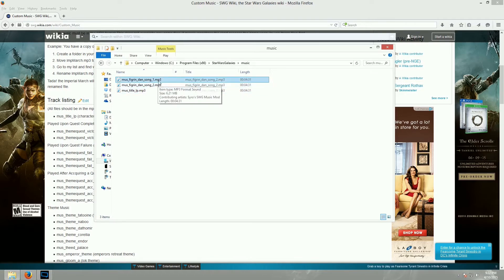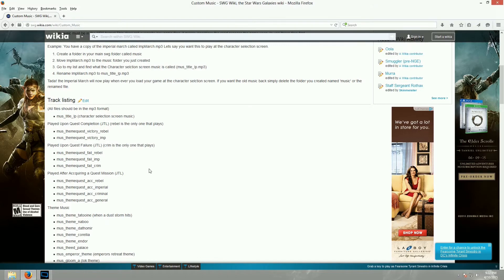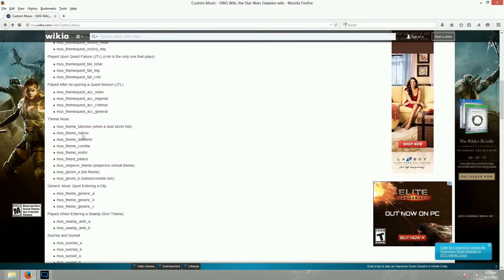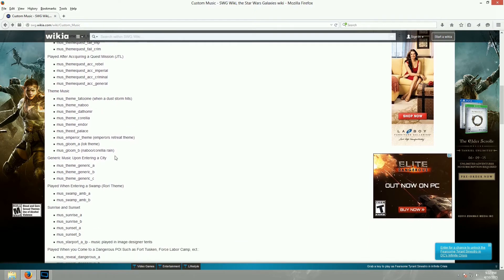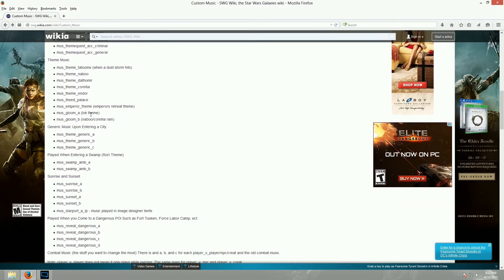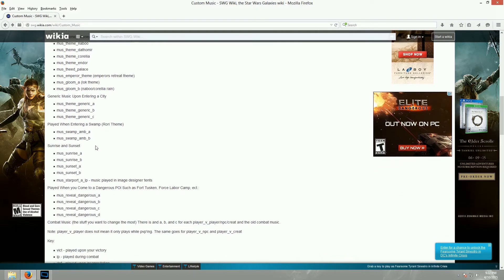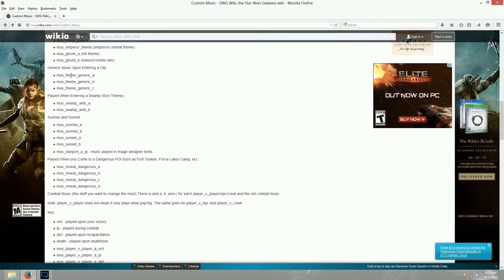All you have to do is know what the actual names of the songs are, and that's what these are. So, we have these two categories, or actually these three categories are for JTL. Here's the theme music for each of the planets. So, Tatooine, Naboo, Dathomir, Corellia, Endor, the Theed Palace, Lok Theme. So, you can go in and change any of these.